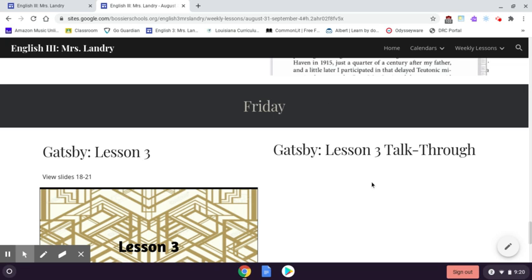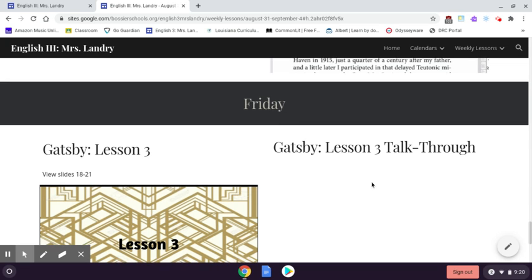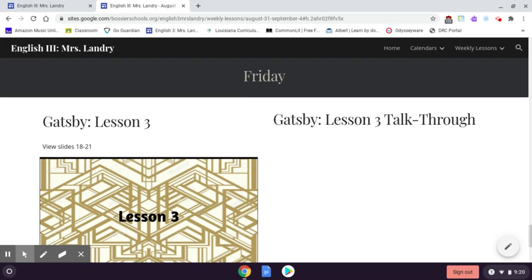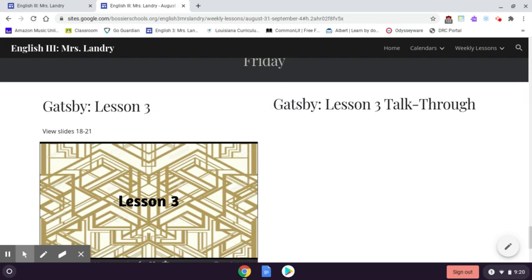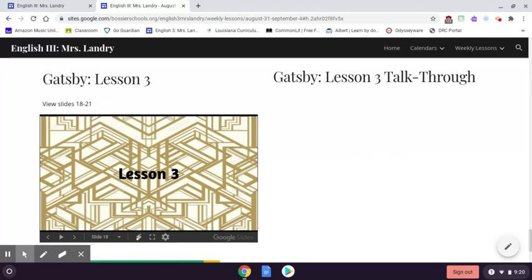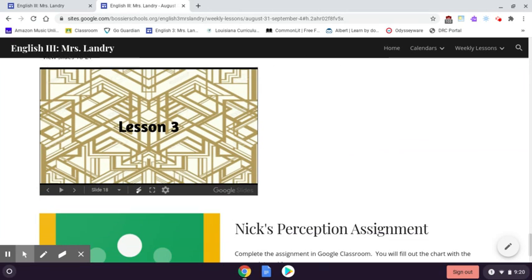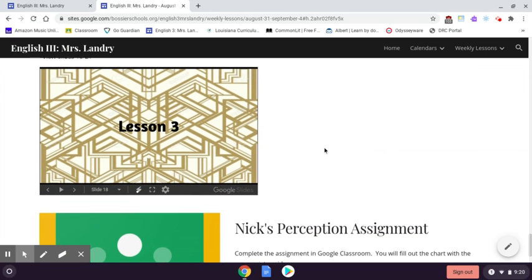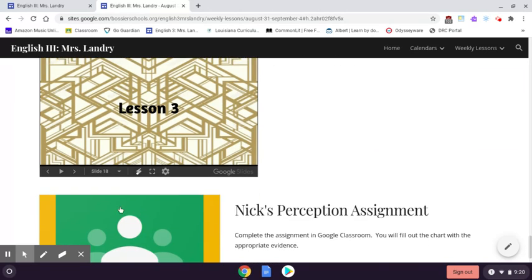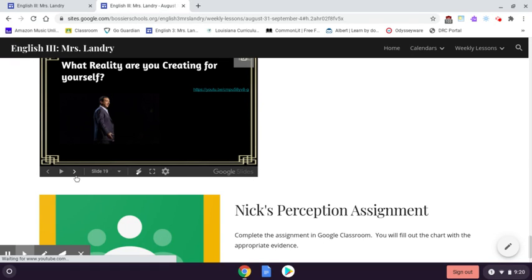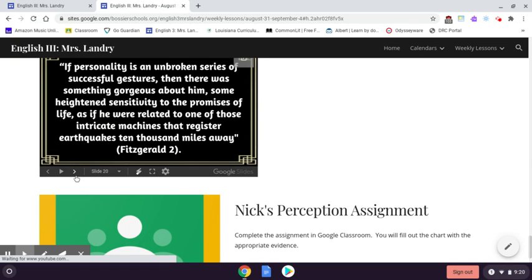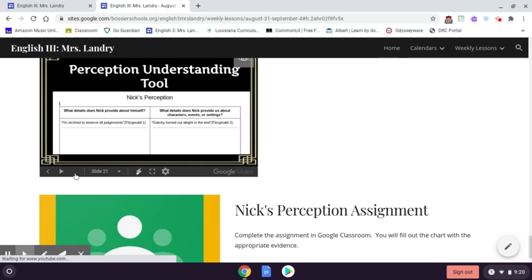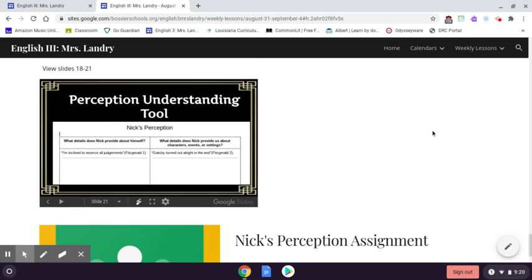All right, Gatsby Lesson 3. Not a whole lot to do today, so we're going to go real quick. Here's your PowerPoint. You can go through slides 18 through 21. There's a lot of things that we would just discuss, so we'll do that Wednesday when you come back to class.